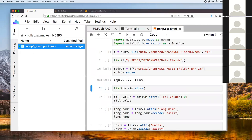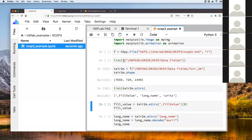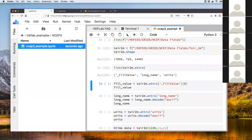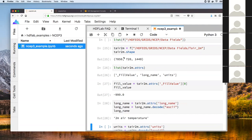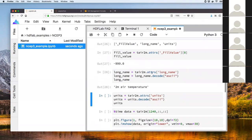The shape of this dataset is 7,850 — that's essentially the time dimension, one extent for each file — and 720 and 1,440 map to longitude and latitude. We can also see the metadata for this: there's a fill value, and here I'm extracting one piece of metadata called 'long name'.